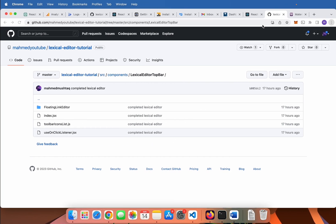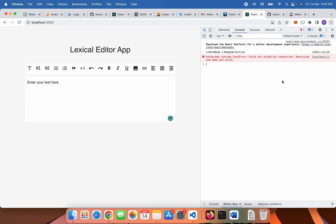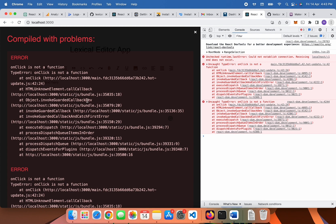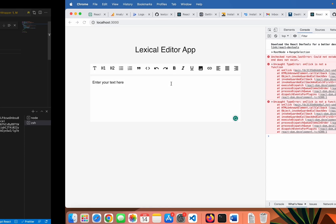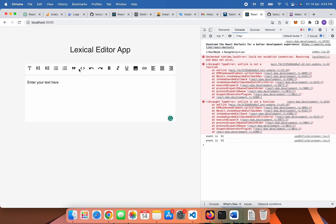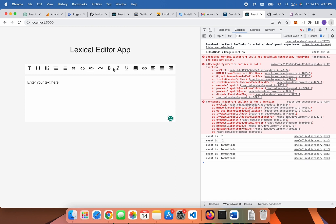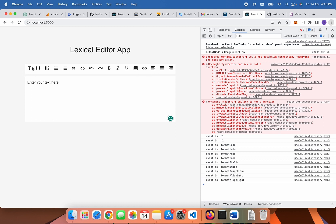Okay, now we can see onClick is working — format code, format undo, bold, format italic, insert image, insert link — everything is working fine. I think it is enough for this video lecture. In the next lecture, we will build functionality like format undo, format redo, bold, italic, underline, and maybe insert link also. Bye!